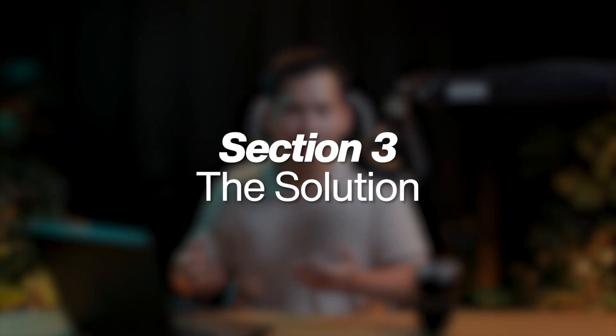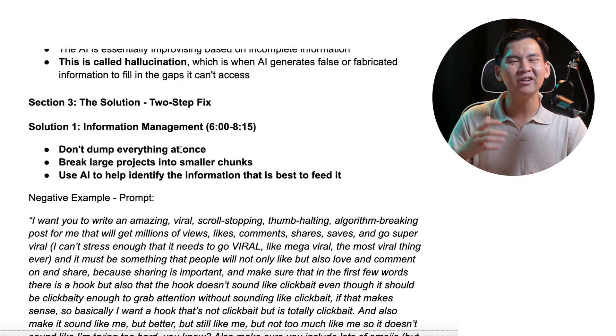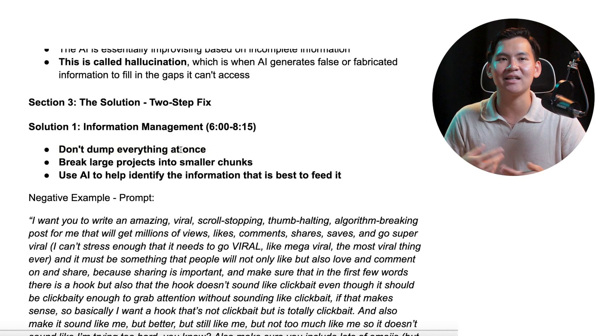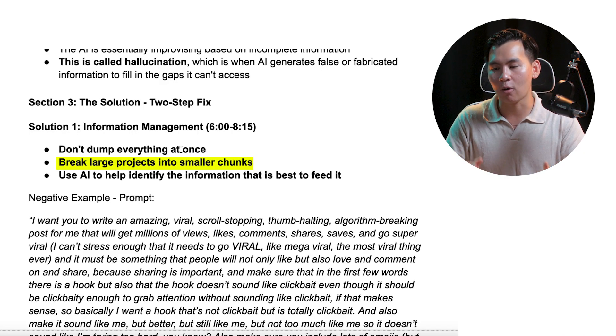Now that you understand why AI fails, here's the good news. There's a simple two-step system that fixes this completely. The first step might surprise you because it actually involves using AI to use AI better. Solution number one is information management. You don't want to dump all of your information into AI at once. Instead, what you want to do is drip-feed it information — break large projects with a lot of context into smaller chunks.